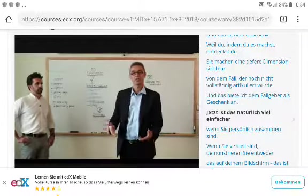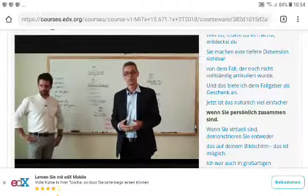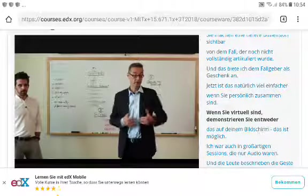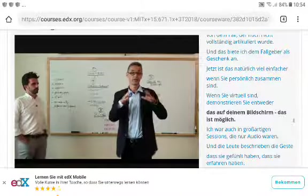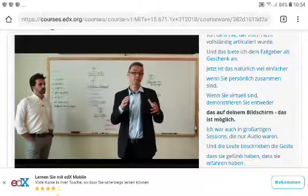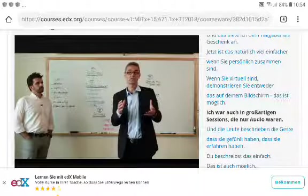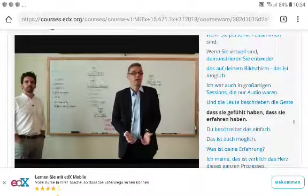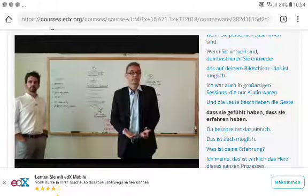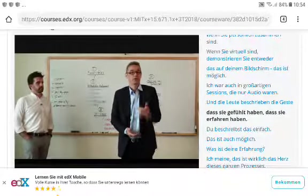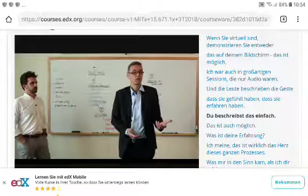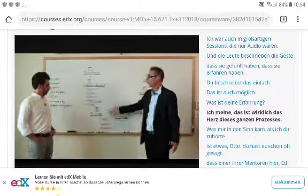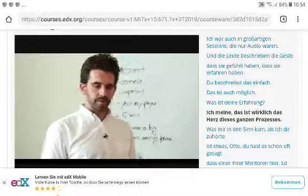If you're together in person this is easier, but virtually you can demonstrate on your video screen. In audio-only sessions, people describe the gesture they felt — that's also possible.